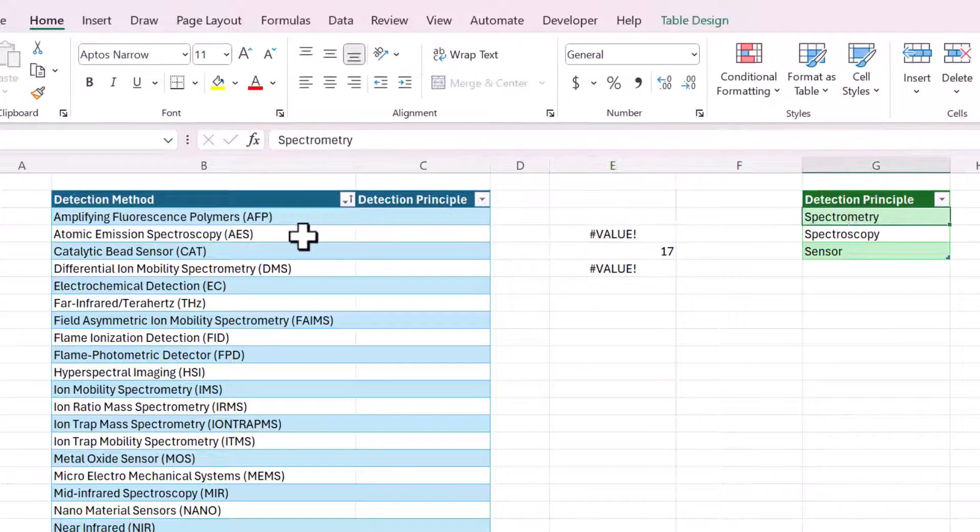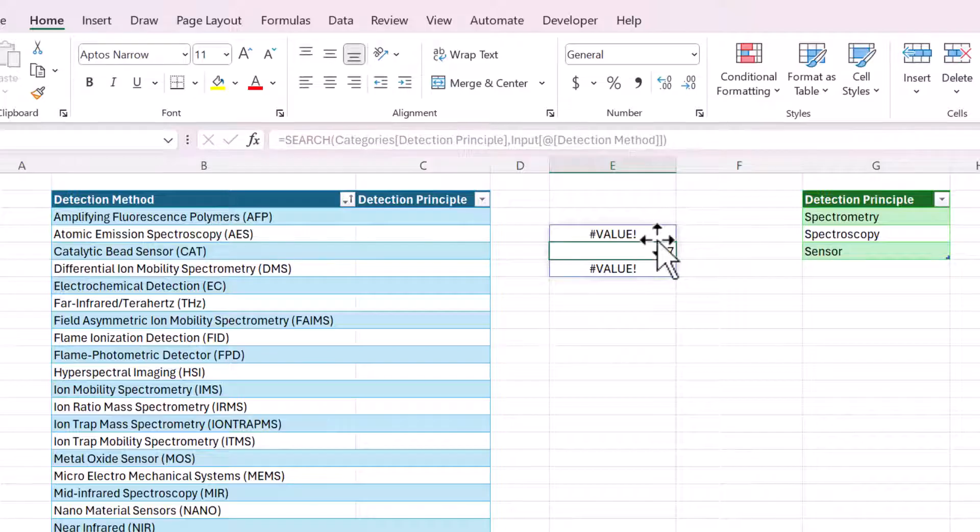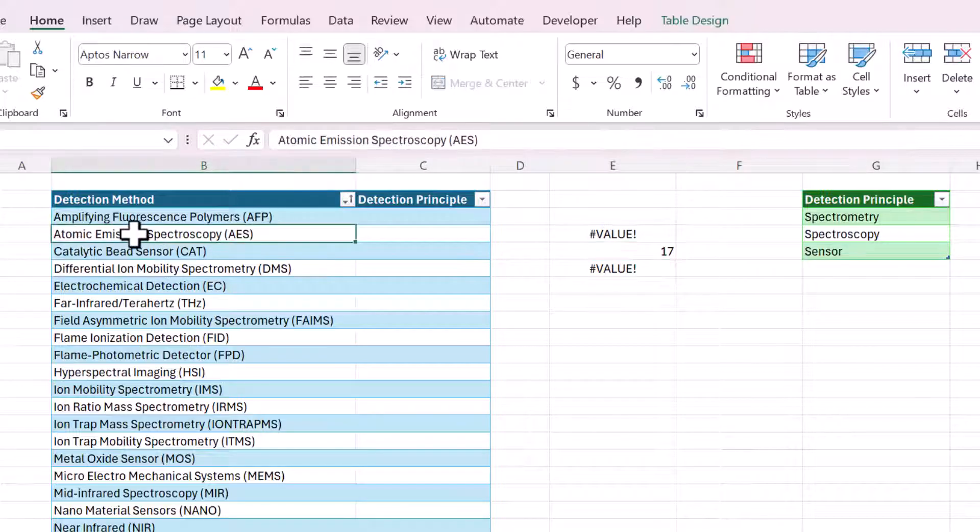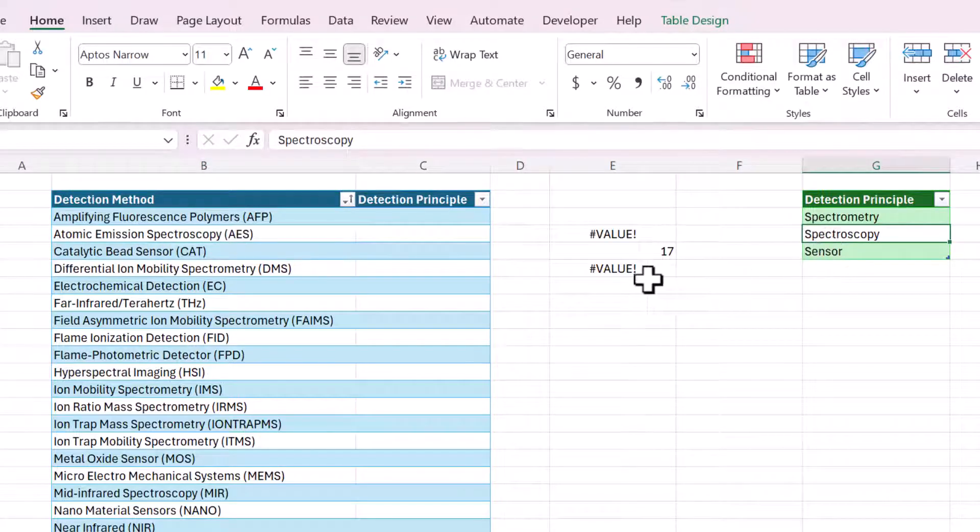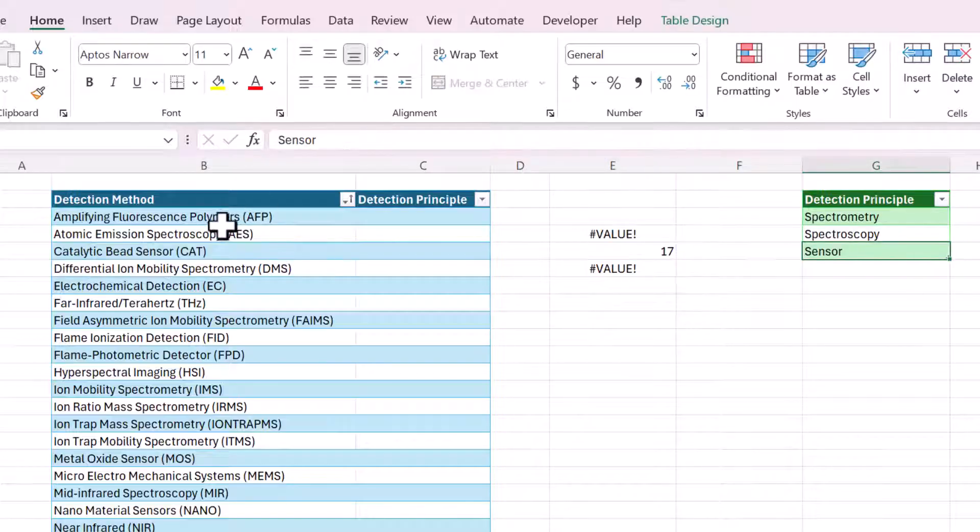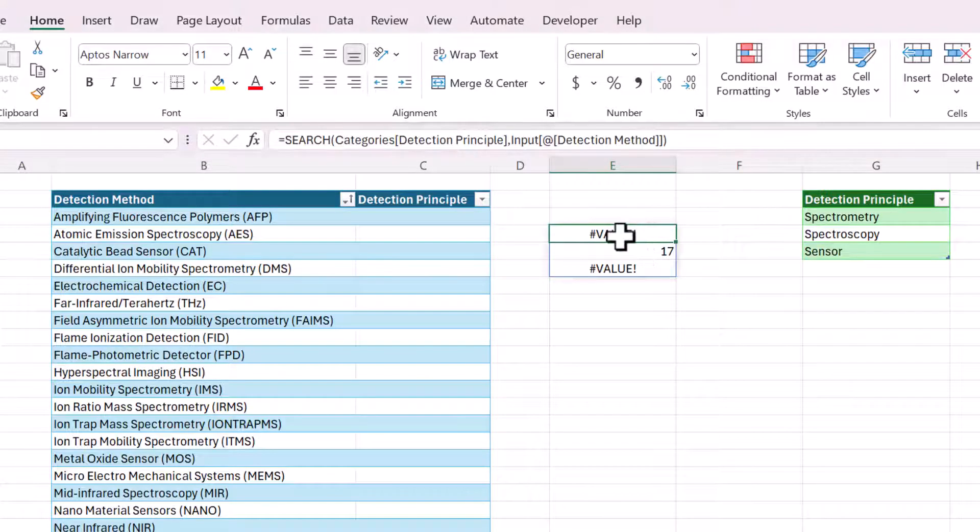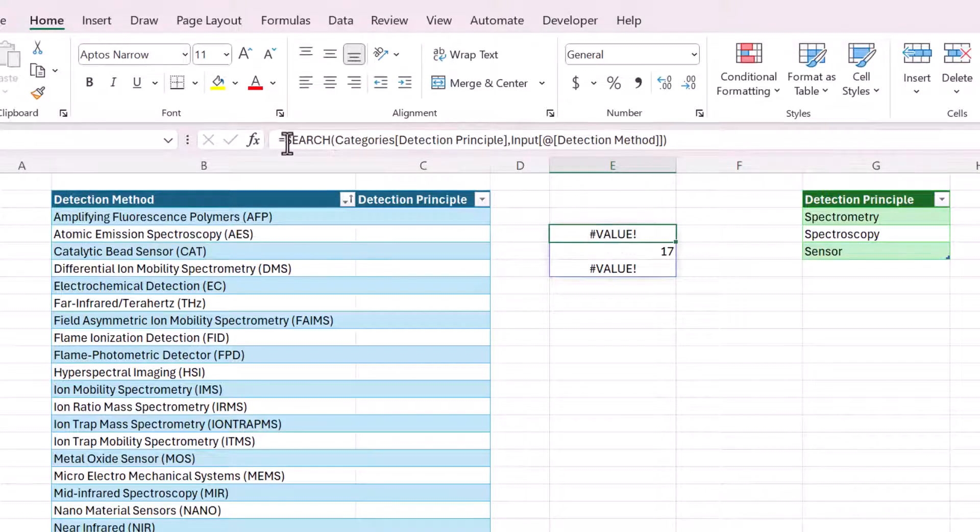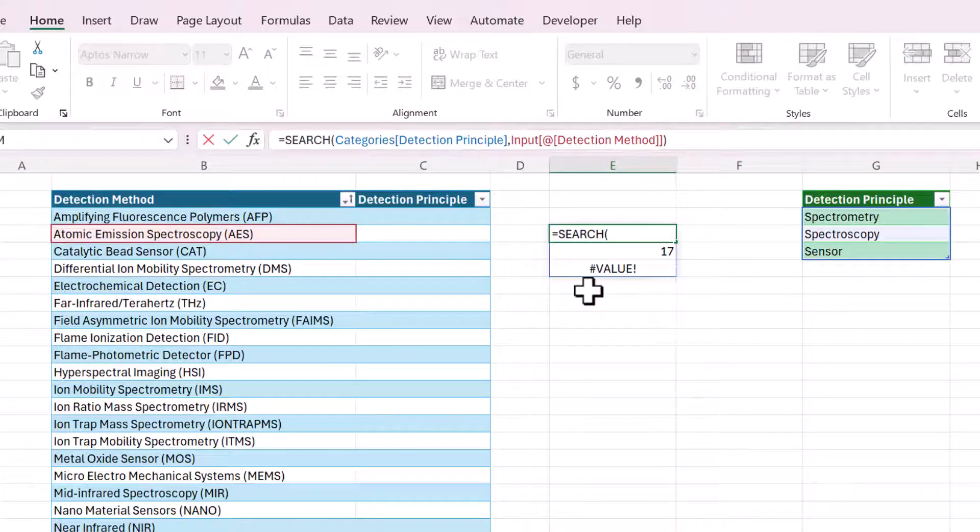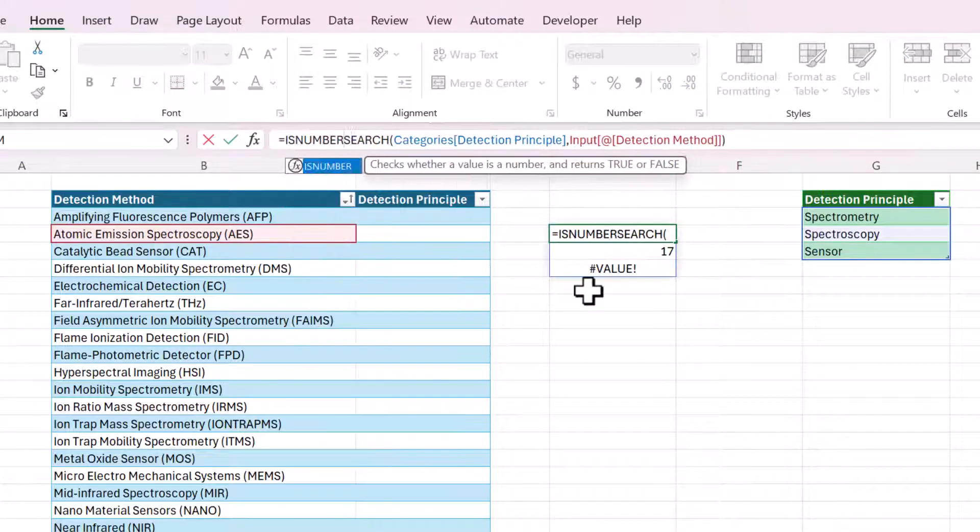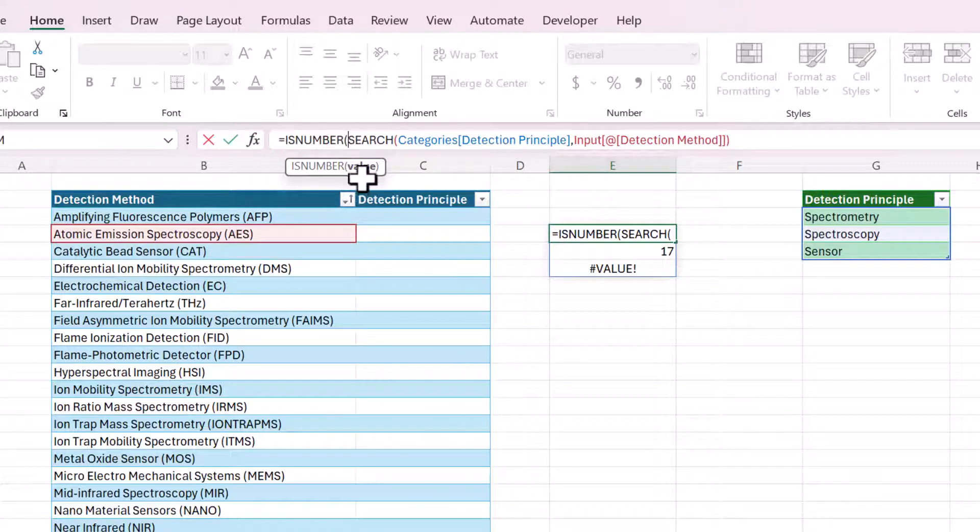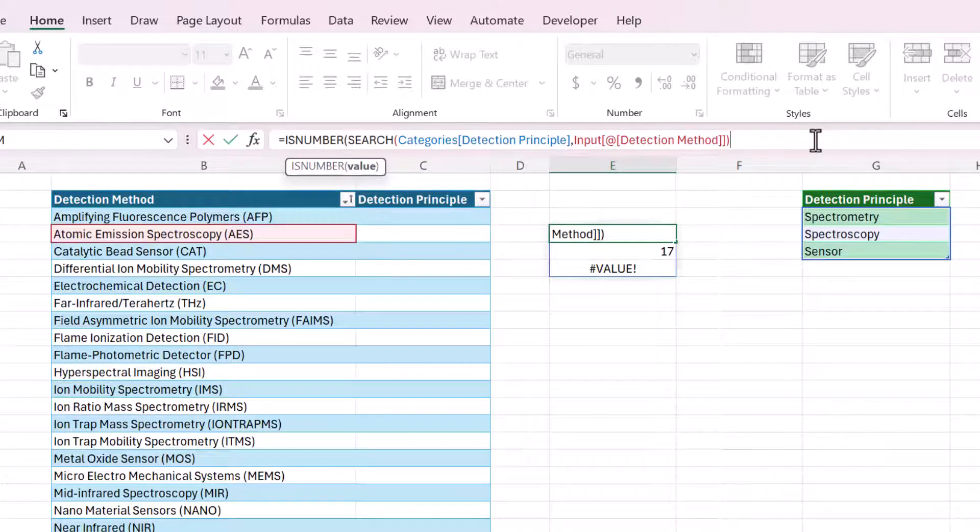The first one is returning nothing because there is no spectrometry found in this cell. The second one is returning a 17 because that means that at the 17th position in this cell, it found the word spectroscopy. The third value is nothing because the word sensor is not in this cell. Now I always like to build functions from inside to outside. So we're going to wrap this search function with the is number function.